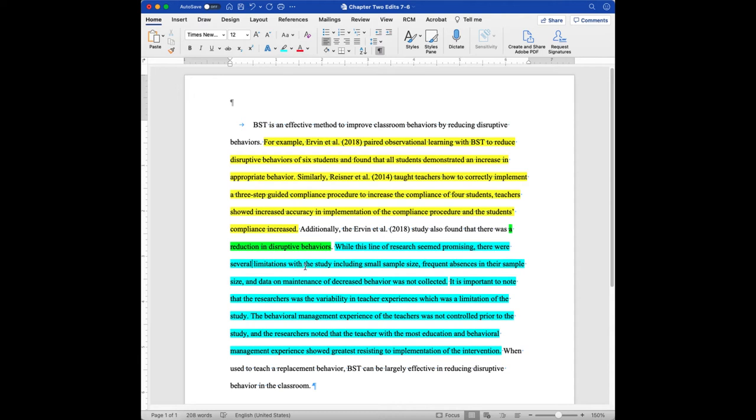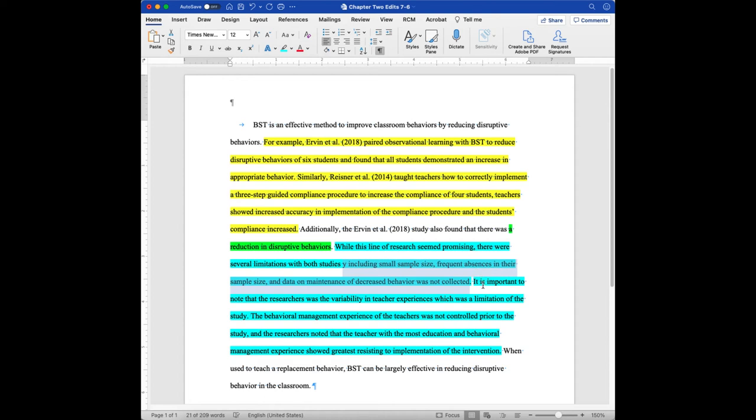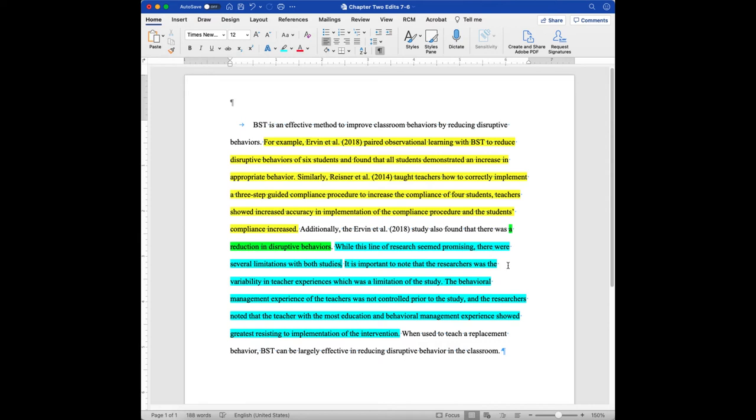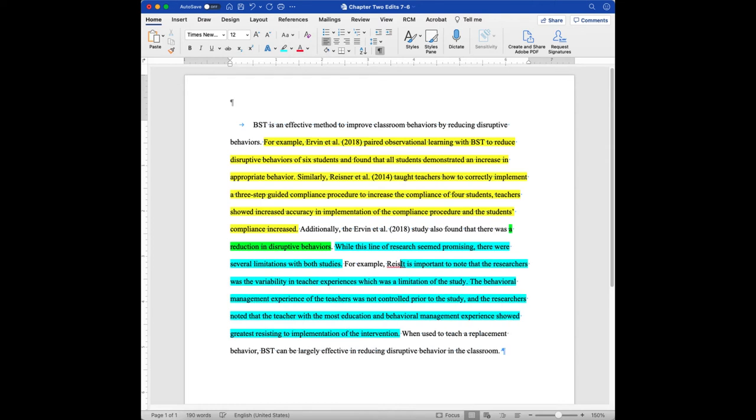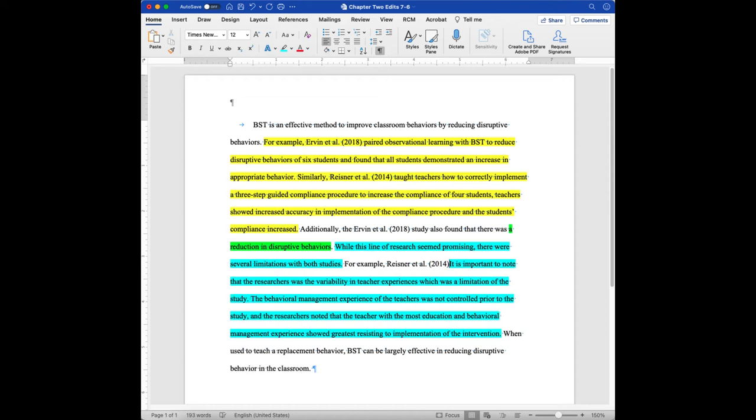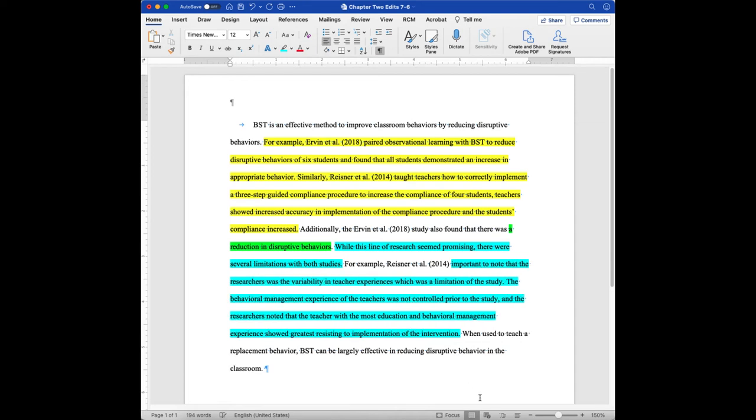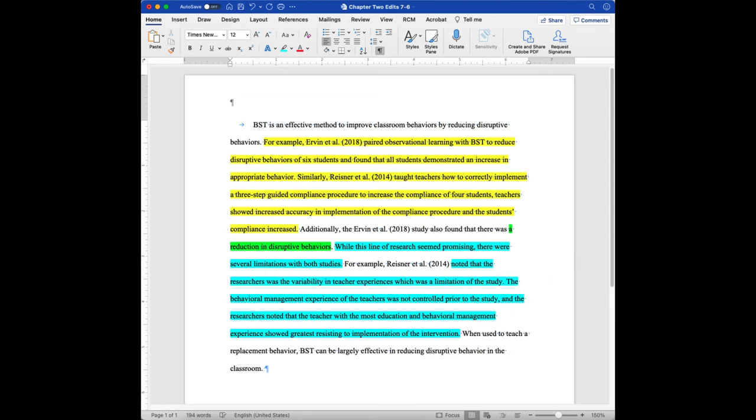And now it's the study, because it was originally talking about the Irving et al., I'm going to say with both studies. And the examples that we had for the Irving et al. were kind of generalized, small sample size, frequent absences, data maintenance, whereas the ones that the student had for Reasoner et al. were very direct in nature. So I'm going to get rid of those more generalized ones, and I'm going to say, for example, Reasoner et al., 2014. An important, so, let's try to use their language that the student had noted that.